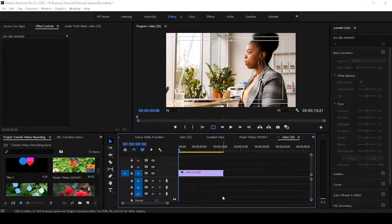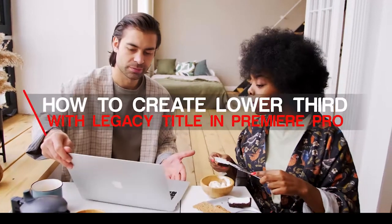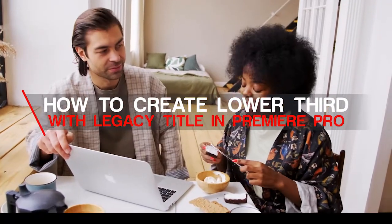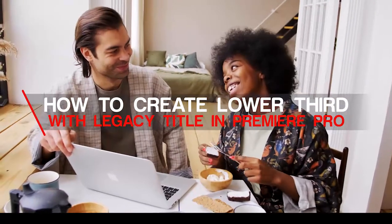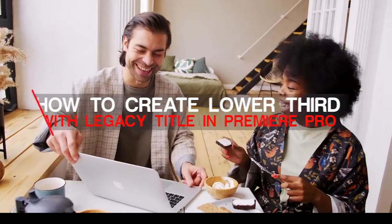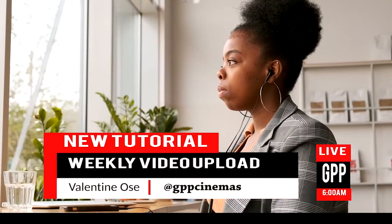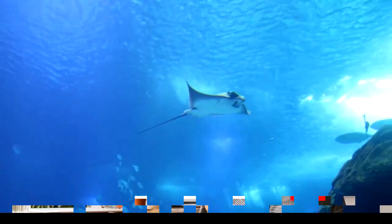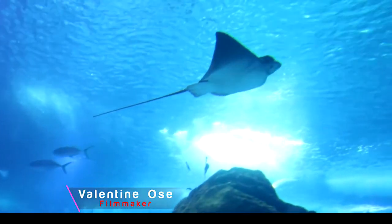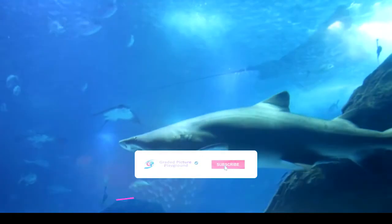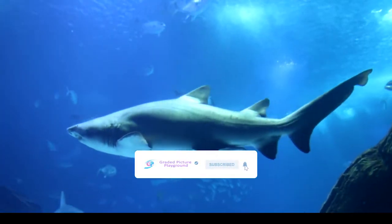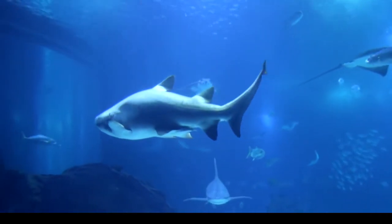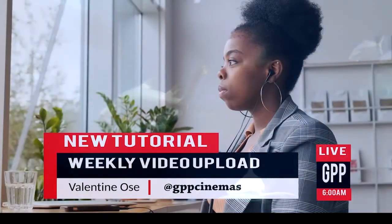Hello everyone, thank you for watching Graded Picture Playground. In this tutorial, I'm going to teach you how to create a lower third in Legacy Title inside of Premiere Pro CC. Before I continue, please remember to subscribe so that you don't miss any upload. Hit the subscribe button and click on the notification bell to get notified when new video is uploaded.